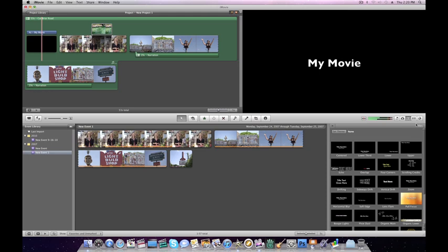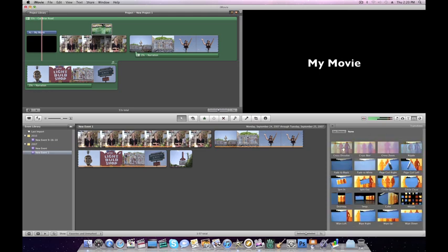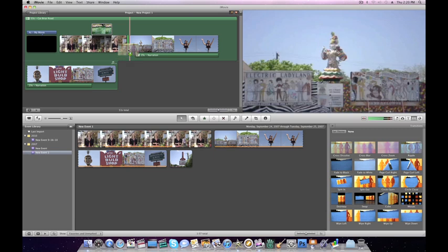If you want to add transitions, click on the button next to the T, and then just click and drag it in between the clips.